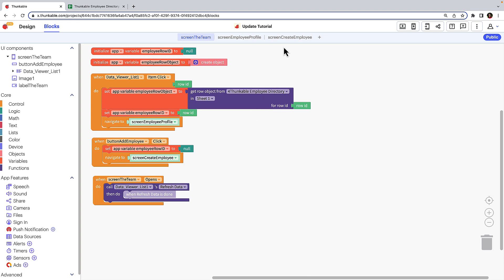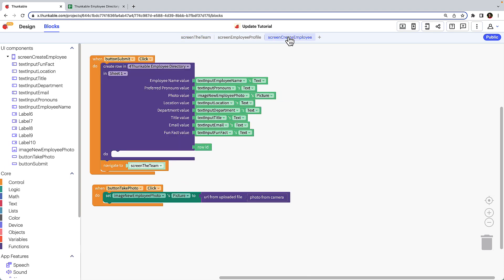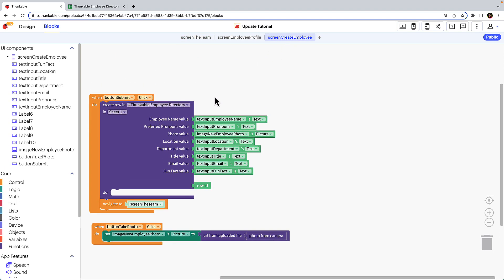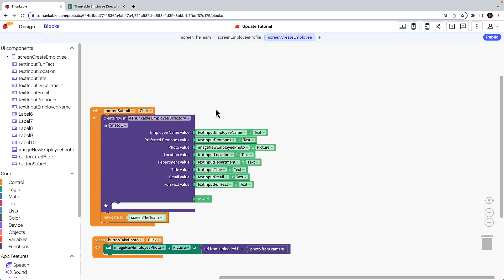Return to the create employee screen. This screen is currently developed to take the user's text inputs and create a new row in our data source. We want to add additional functionality to it so that a user can update an employee's data. To do that, we don't want to delete any of these blocks — we'll simply add to them.